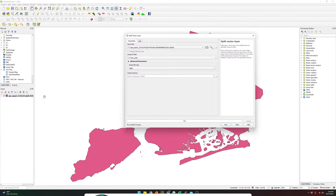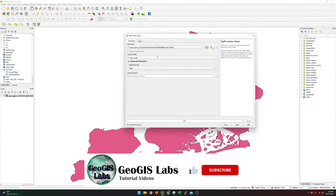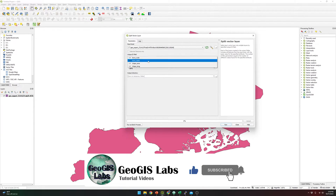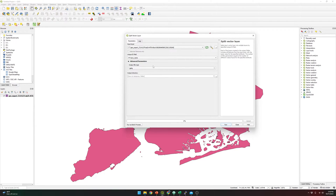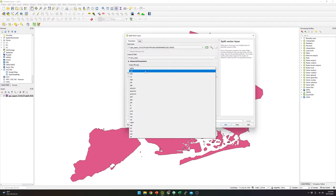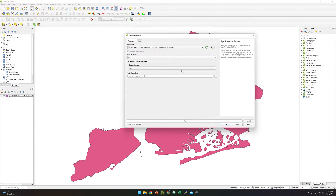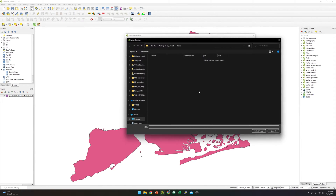Over here, I'm going to select the layer, or the polygon, that I'm going to use. And over here, I need also to select the field. In this case, I'm going to use the borough name. And I'm going to generate shapefiles. And over here, I need to specify the folder that I'm going to use.